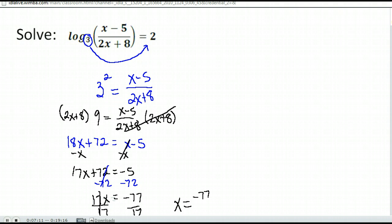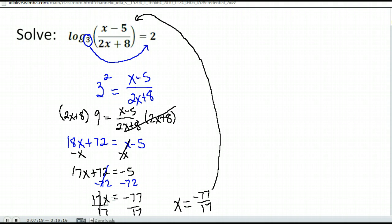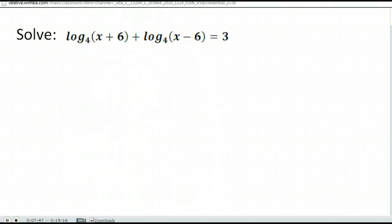We get x equals negative 77 over 17. Then I want to go back and make sure I don't get a negative answer when I substitute back. When you plug that in for x, you get a negative in the numerator as well as a negative in the denominator — when they divide, it gives a positive number. So the answer is valid, and as ugly as it is, x equals negative 77 over 17.